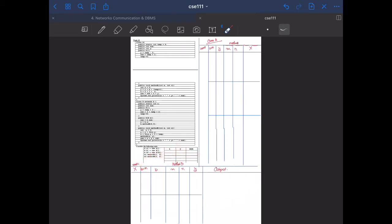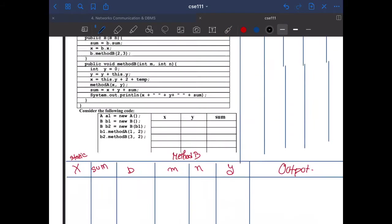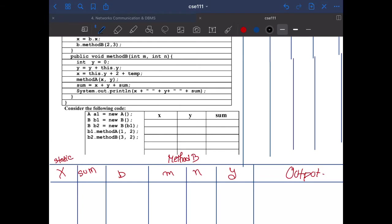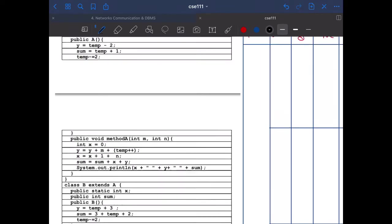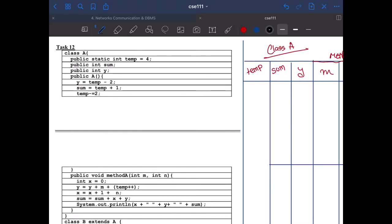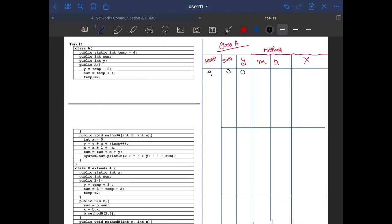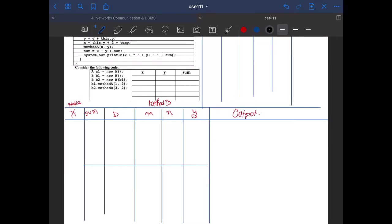Let's dive into the code. In the main method, a1 equals new A, so we are creating an object of class A. temp equals 4, sum is initially 0, y is 0. We run the constructor of A: y equals temp minus 2, so y is 2. sum equals temp plus 1, that's 5. temp is 2.